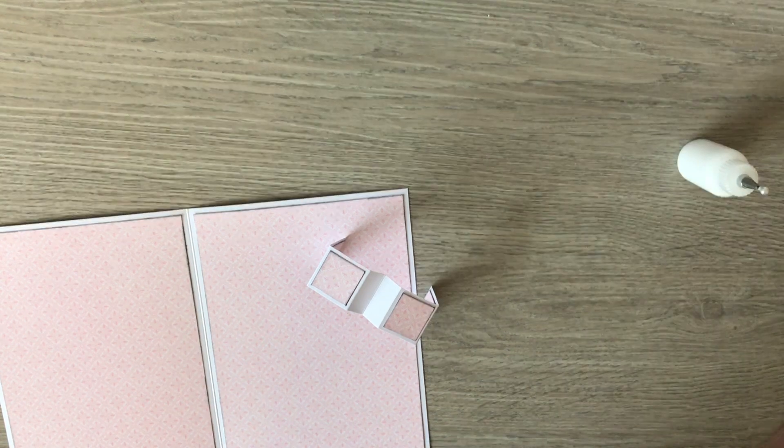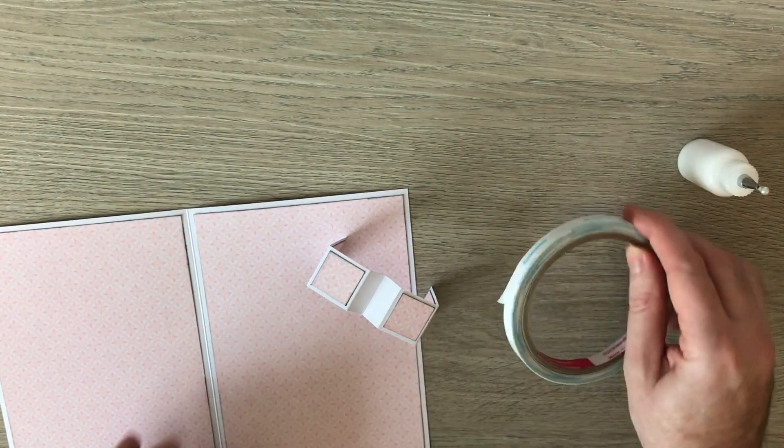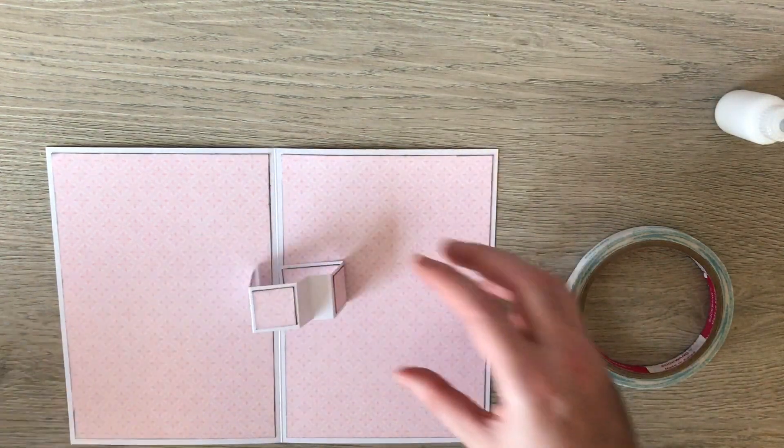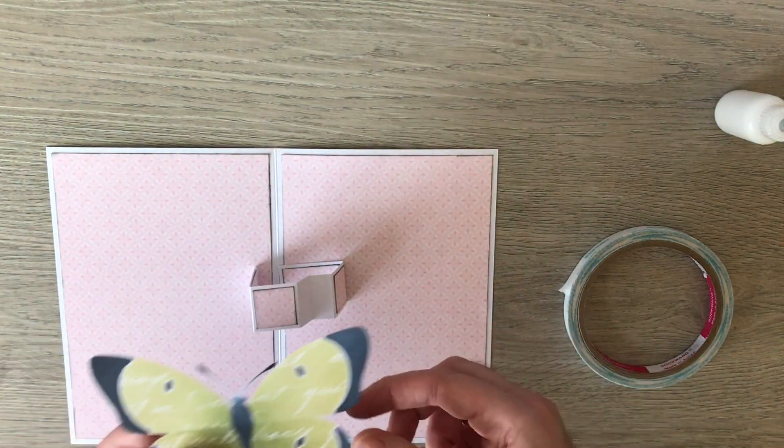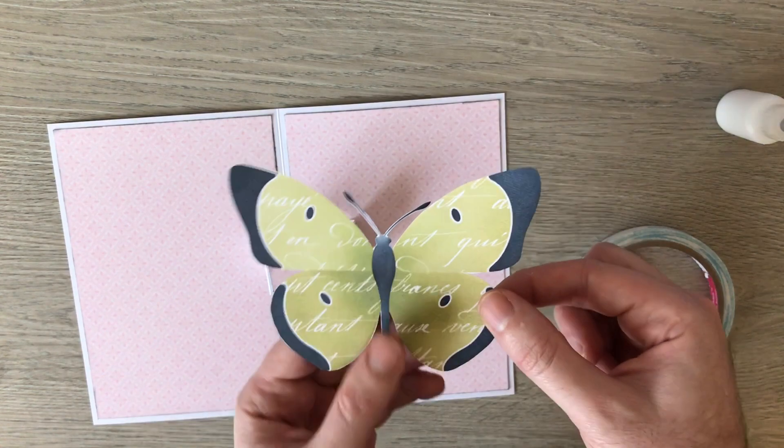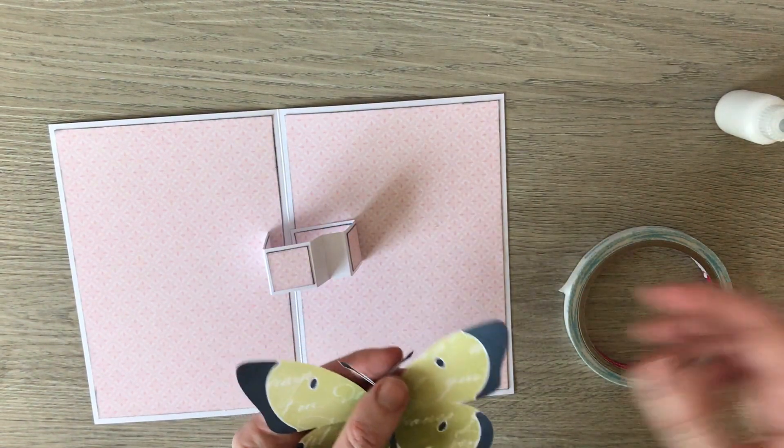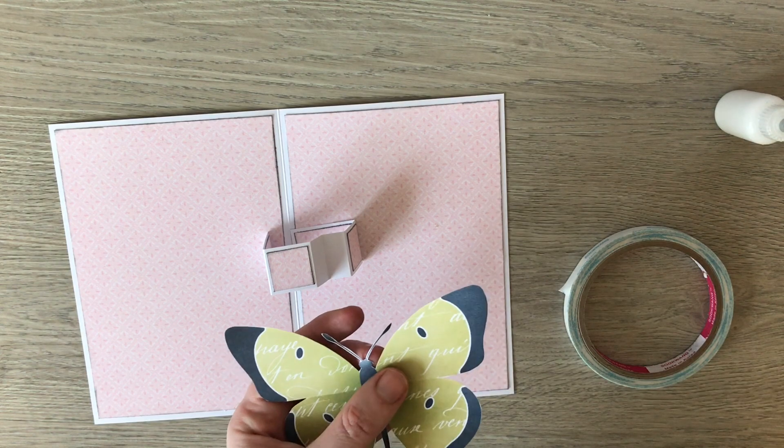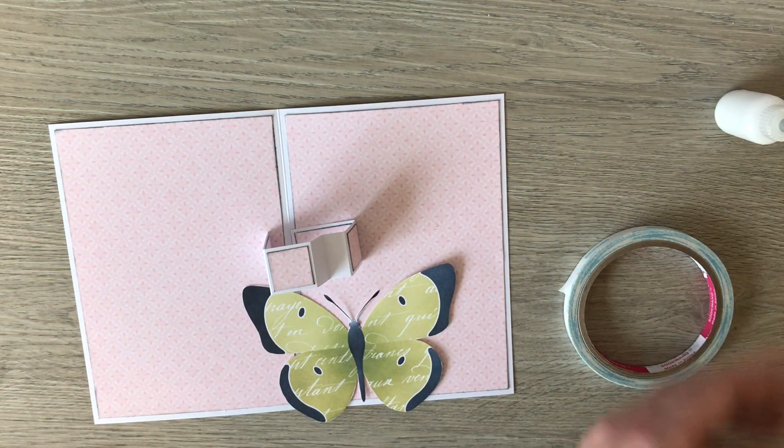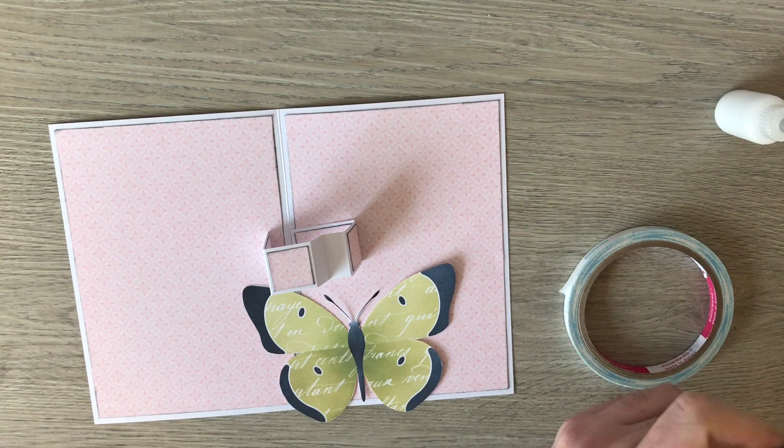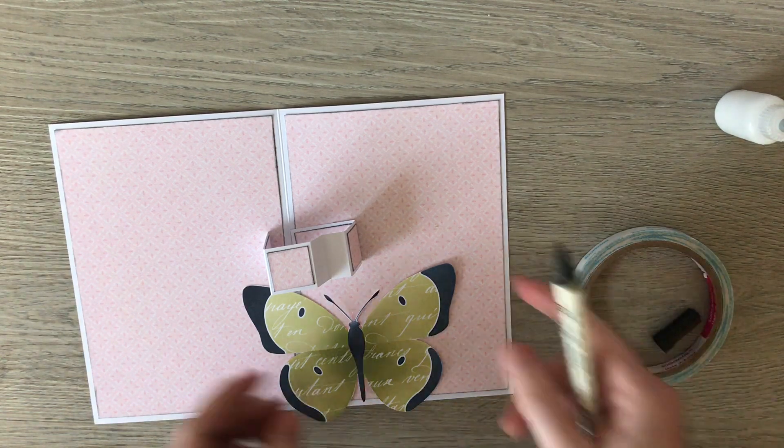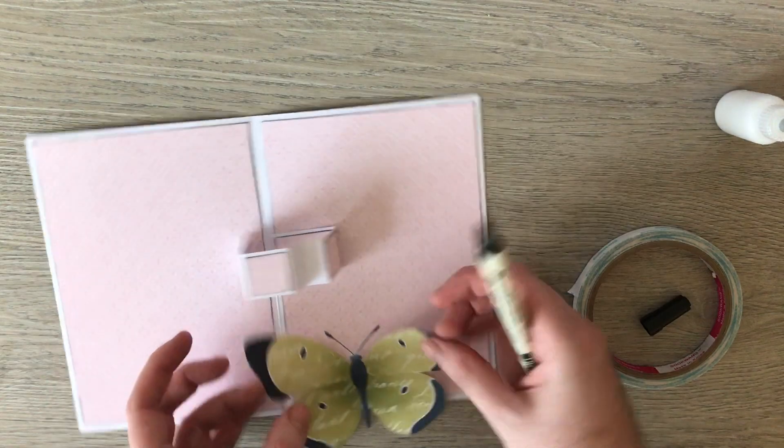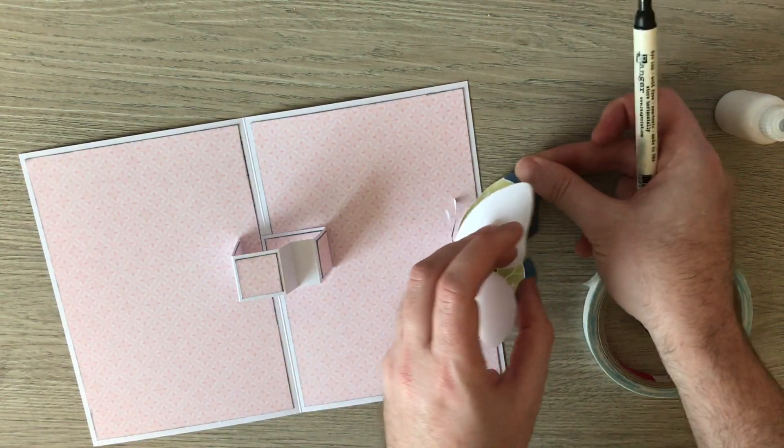So I'm just going to grab some strong tape here now, and I'm going to grab my butterfly. So this again has been printed from the Salutations kit, and I've just resized it so that it's just under five inches wide. You don't want to be any wider than five, otherwise it's going to stick out of your card when it's folded up.